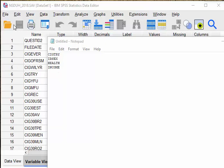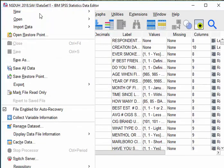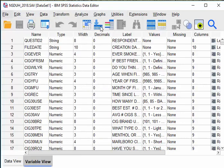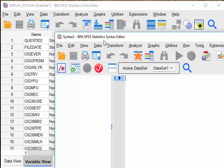To do so, you can click File, select New, Syntax to open the Syntax window.